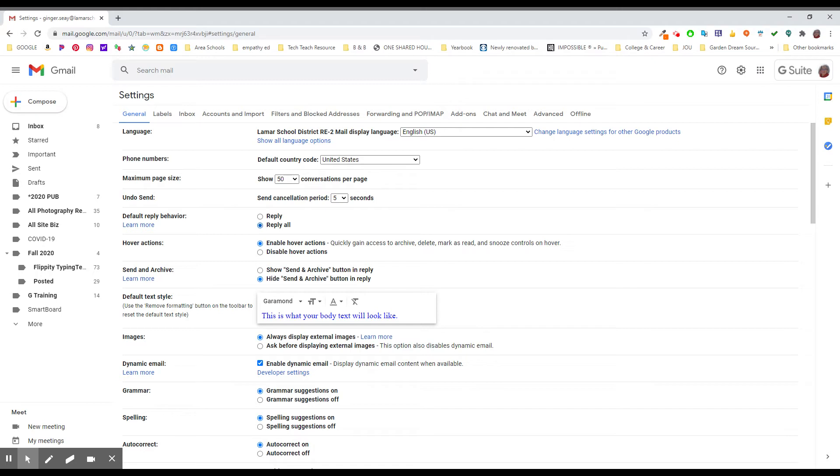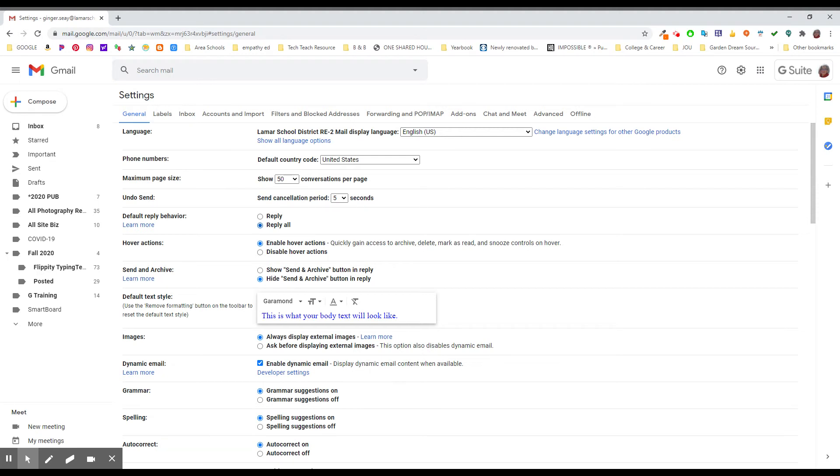So when an email goes out to everybody on your floor or in your grade or at your university or whatever, pick your situation. If you have this set to reply all, every time you reply to an email, you are replying to all 116 million of those people, and everybody's going to get your email that says thanks, or congratulations, or okay, or I'll be there, or whatever it is.